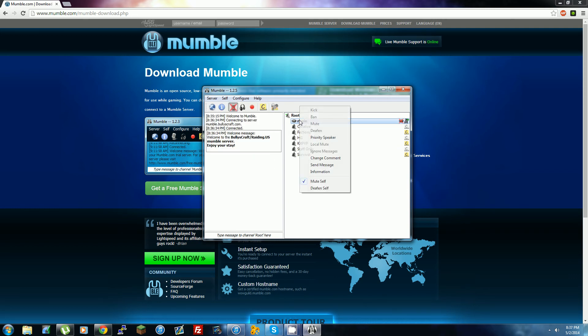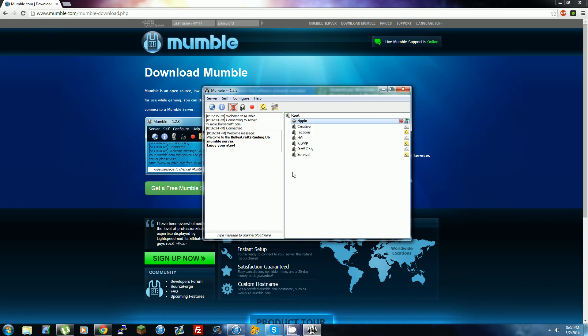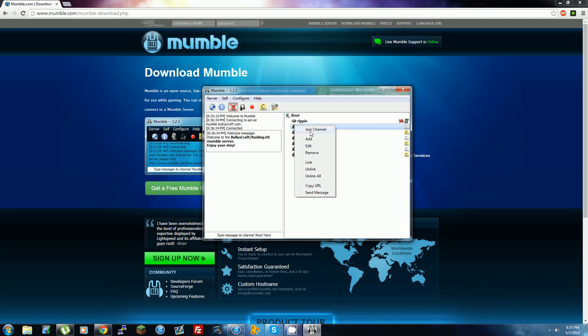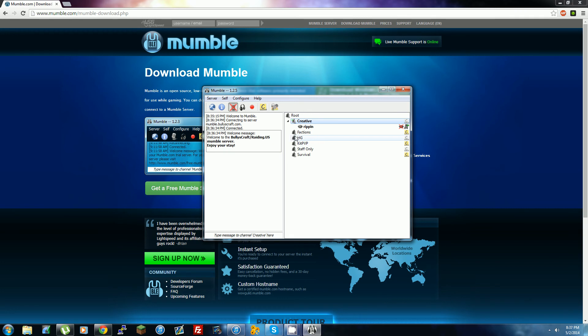And actually, that's pretty much it. Once you're here, you just click to join a channel and you're in that channel. I might add different channels - right now we just have channels for the main servers.